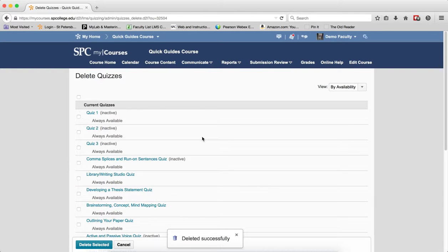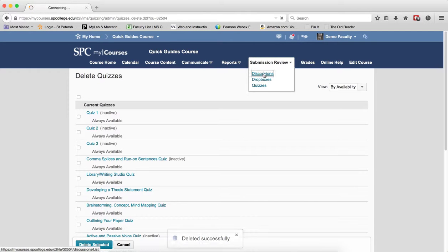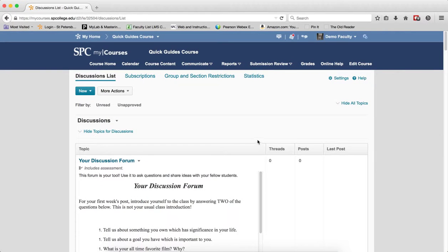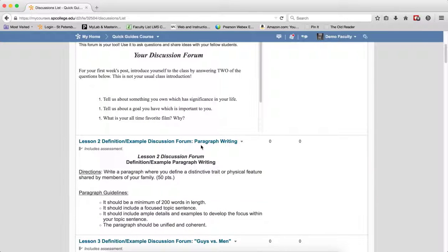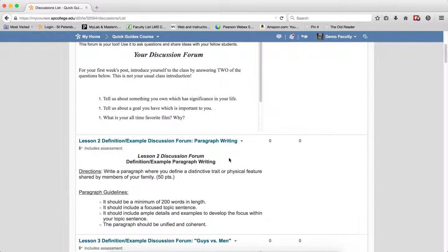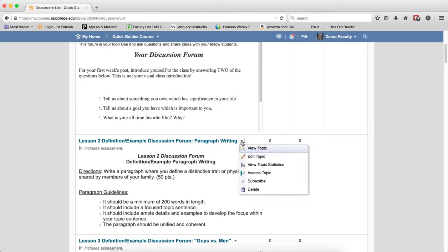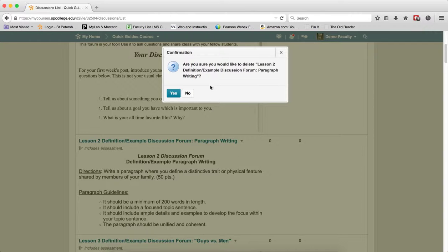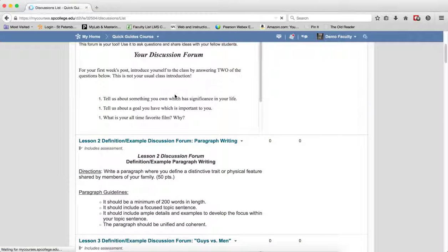To delete a discussion topic, go to Submission Review tab, click Discussions. In this case, you don't go to More Actions. You scroll until you find the specific discussion topic you want to delete, click on the context menu next to that topic name, click on Delete. You'll get a confirmation box. Click Yes.